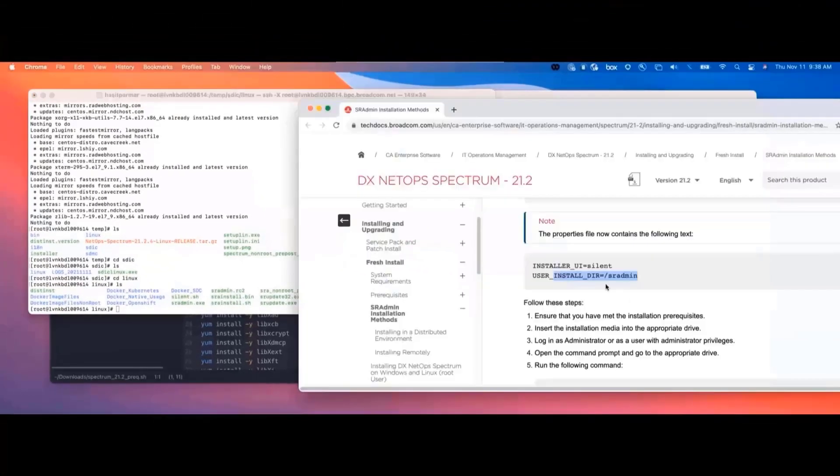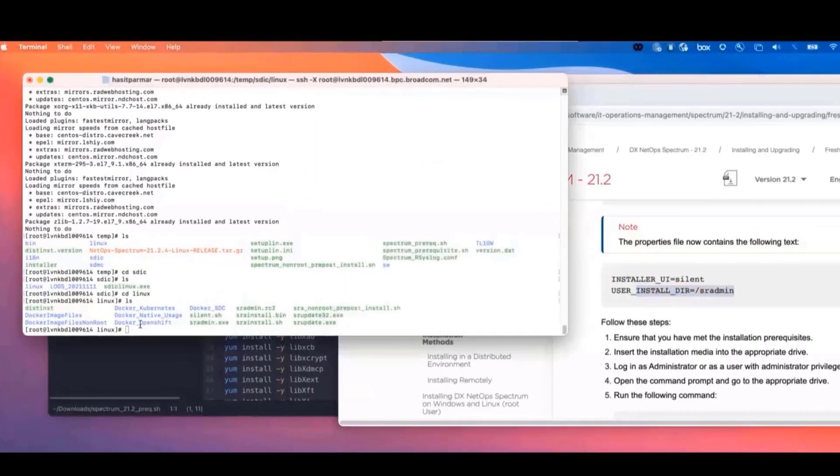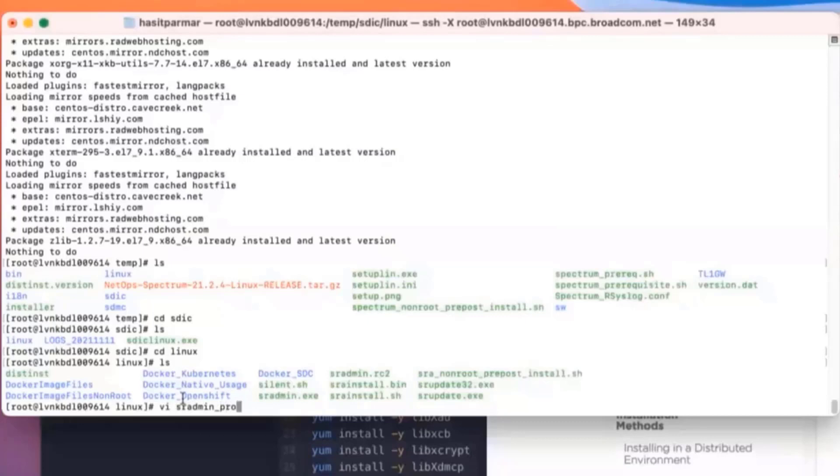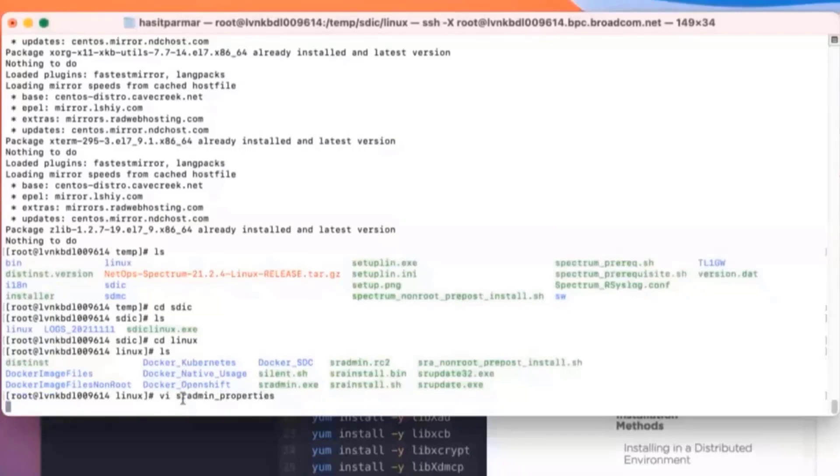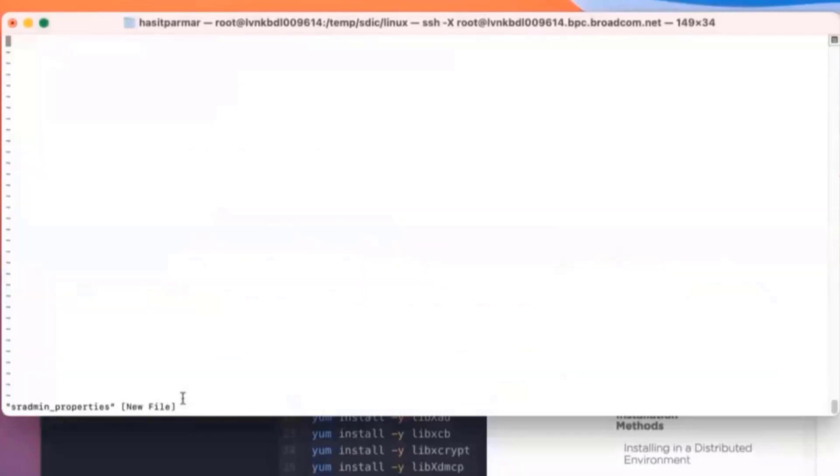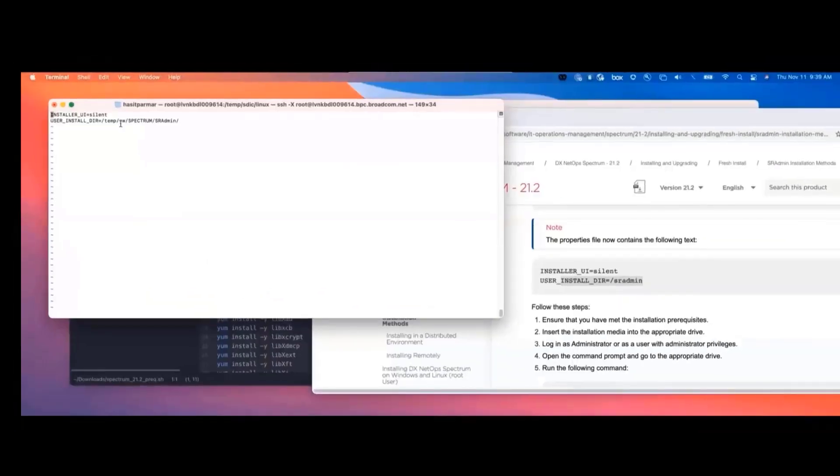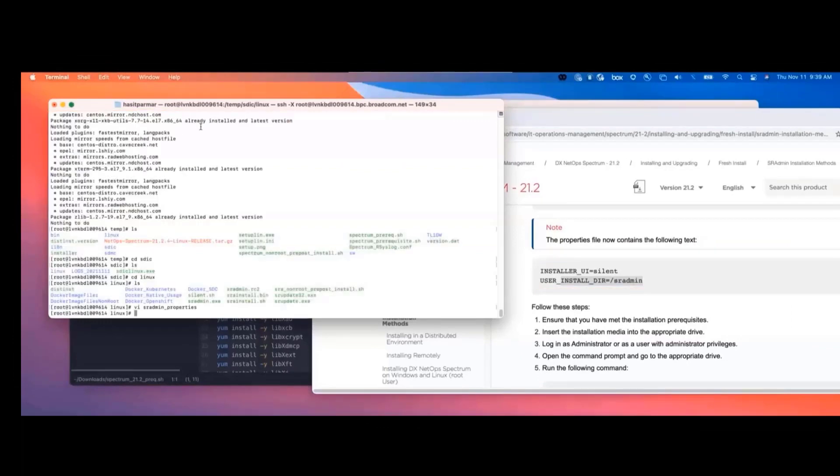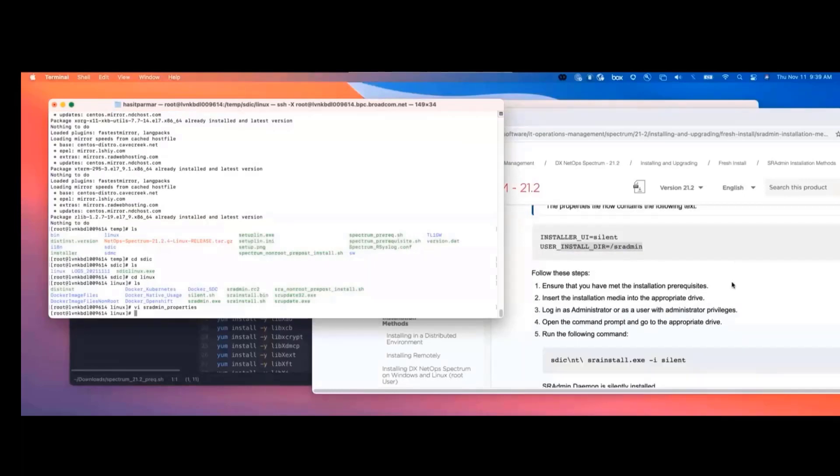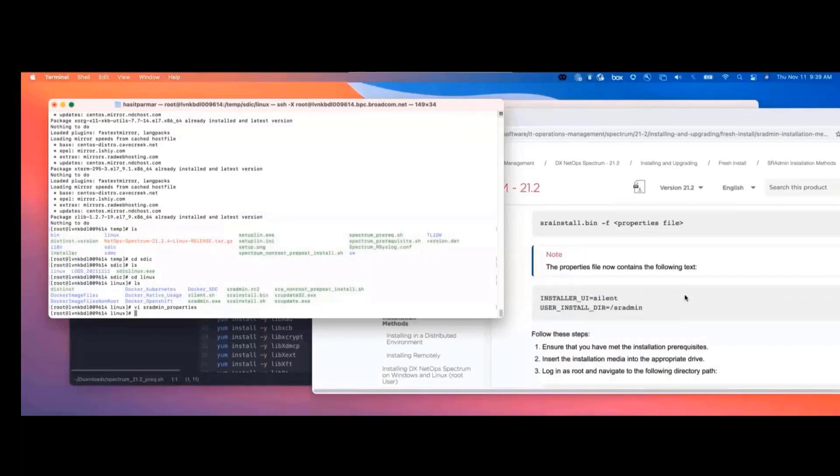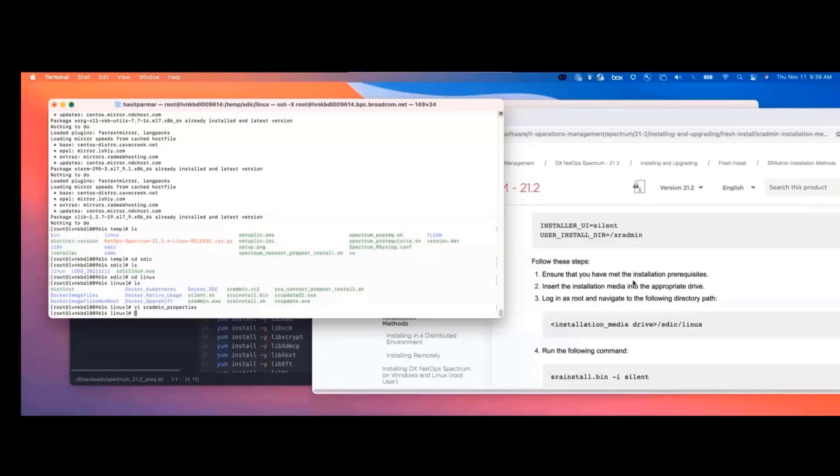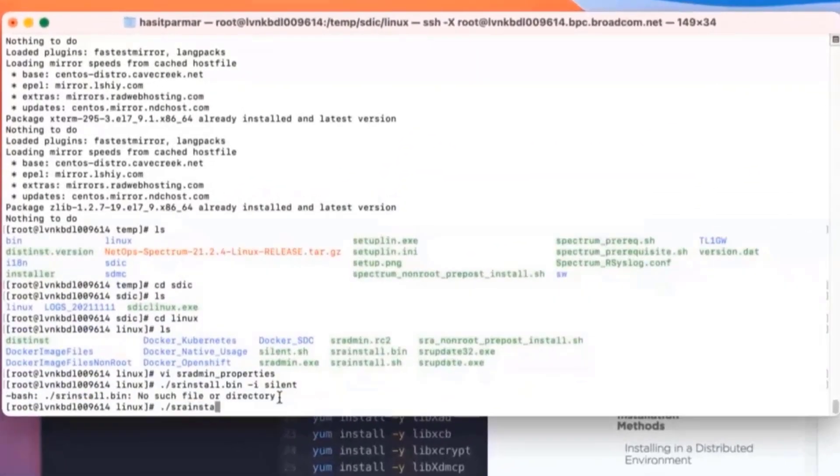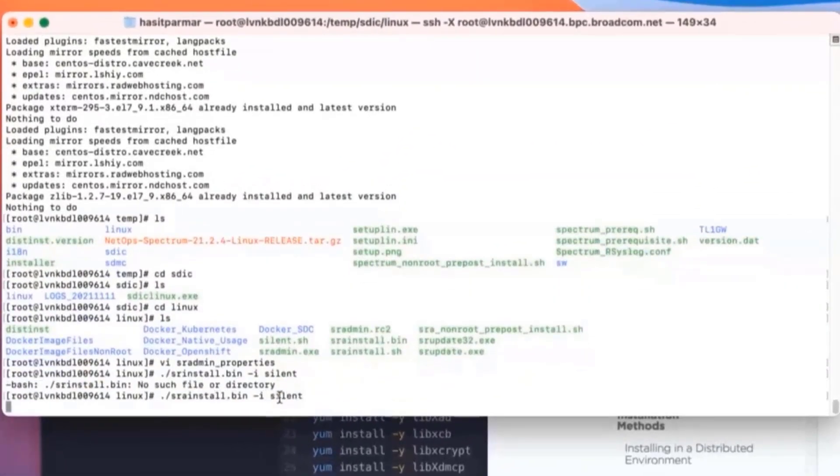We are going to create a silent installer. Now here is that file that we're going to need. In our instance, though, we're not going to use SR admin. We're going to use that temp. So I'm going to quickly vi, and I'll just call it SR admin underscore properties. And then I'll just create the file. This will match what we have here only with the correct directory. I'm going to save that off. And then the command to actually do the silent install is SR install.bin, and then we're going to do a silent install. There it goes. So that is just completed.